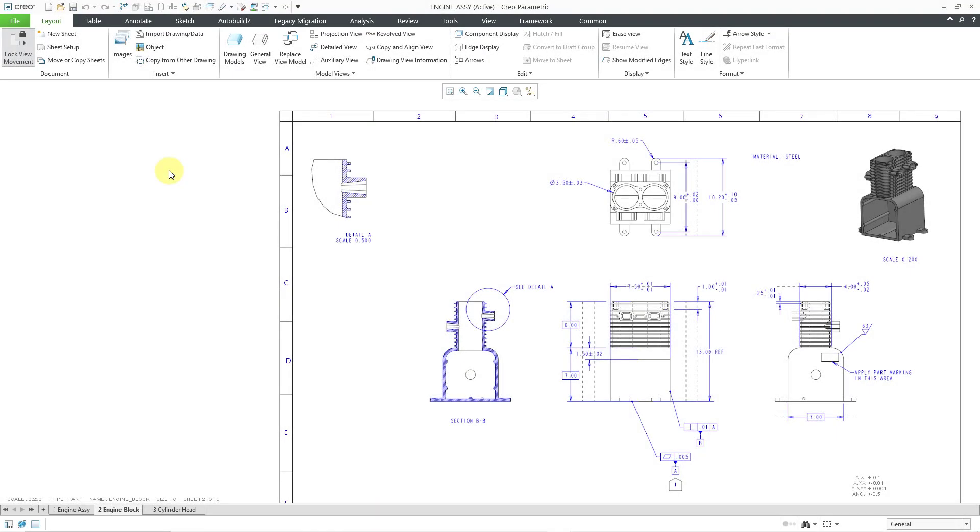In Creo Parametric, you can use the Drawing View Information command to find out more information about your drawing views. The command is located on the Layout tab in the Model Views group.